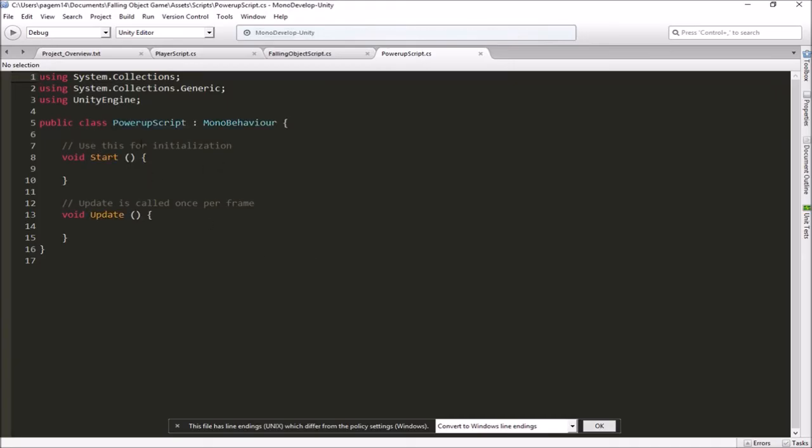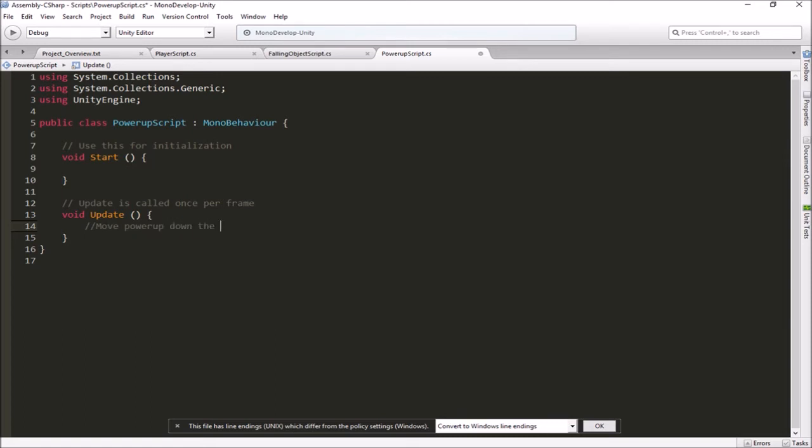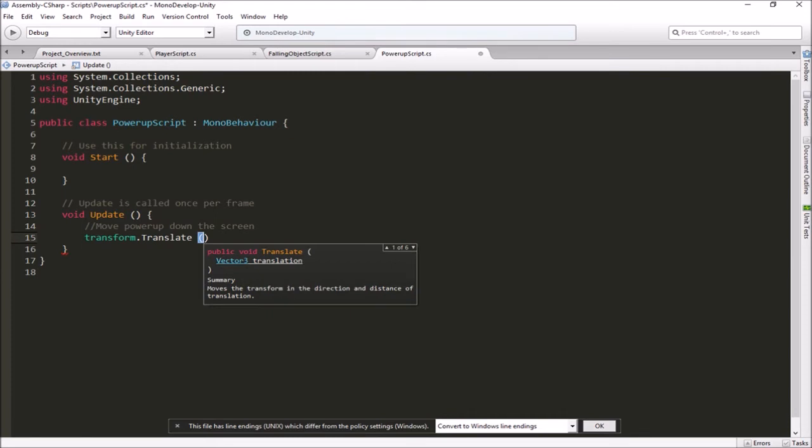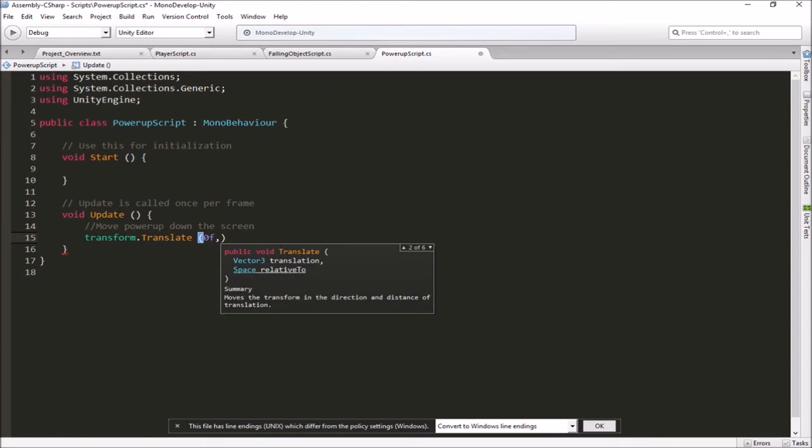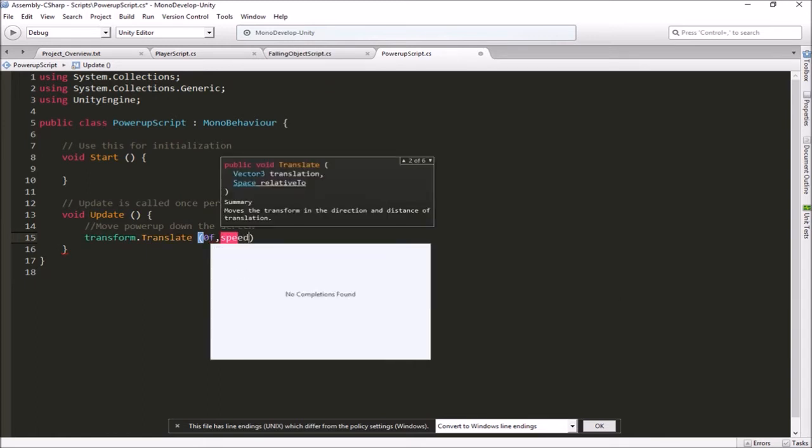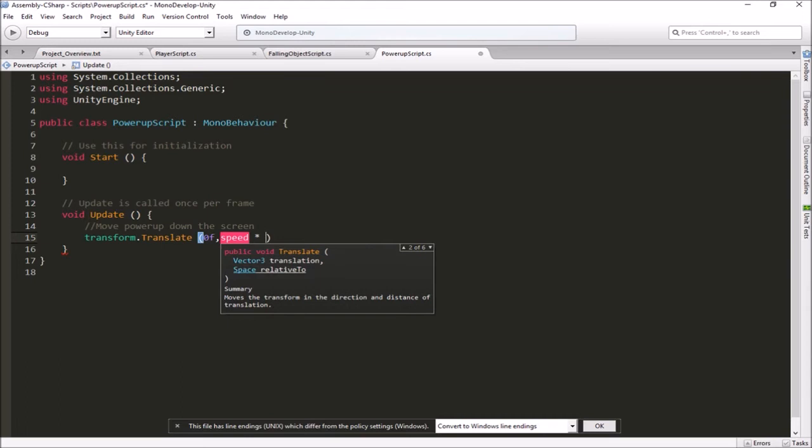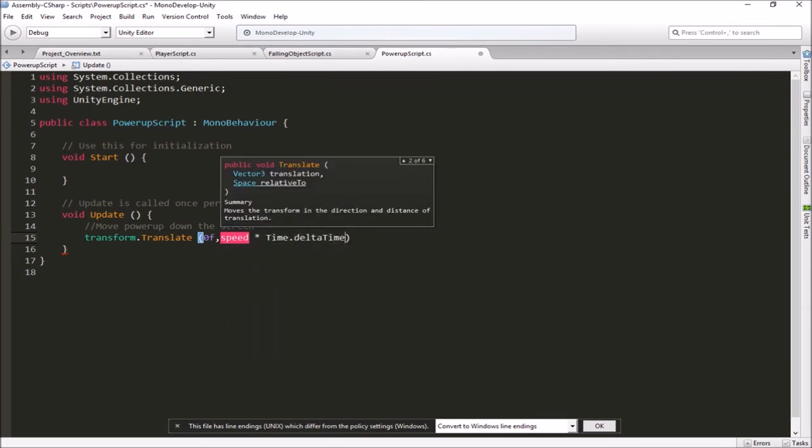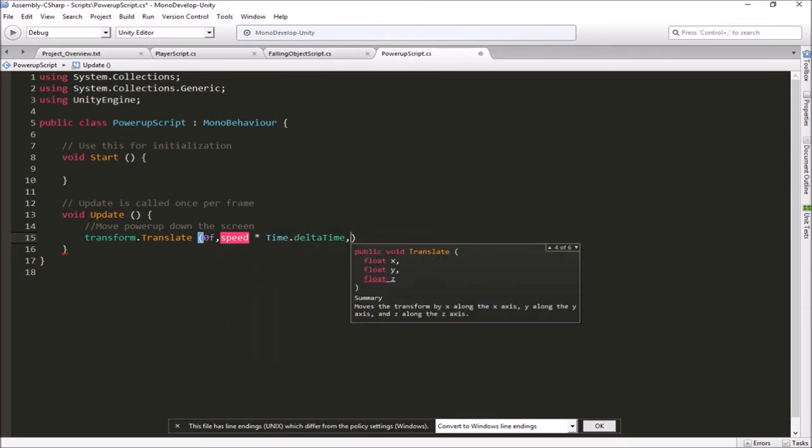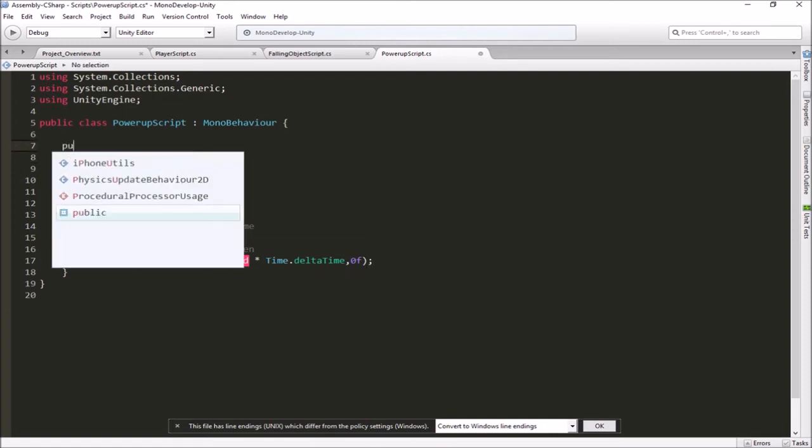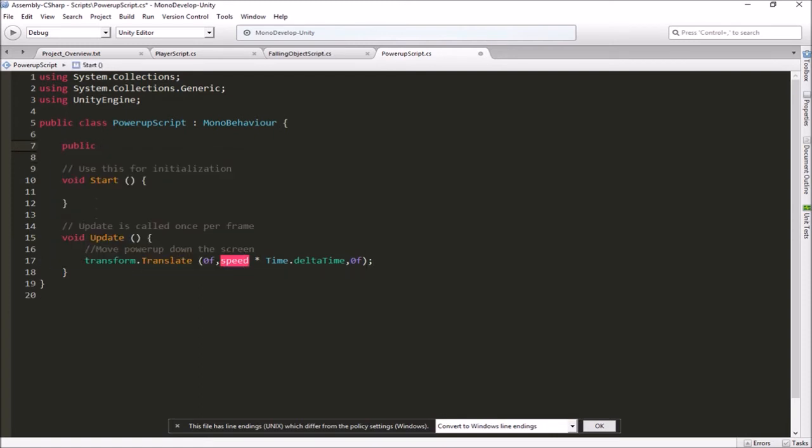And then in the power-up script, we're just going to be moving this guy straight down the screen. So we've done this several times. So we're just going to use transform dot translate. So transform dot translate. We want to move straight down the screen. So we're going to go 0 on the x. We will go speed. We'll make a speed variable here like we have before times time dot delta time. And then we'll go 0 on the z. And let's make that speed variable up here at the top. Public int speed. And we can set that out in the inspector. So that'll make him drop straight down the screen towards the bottom.